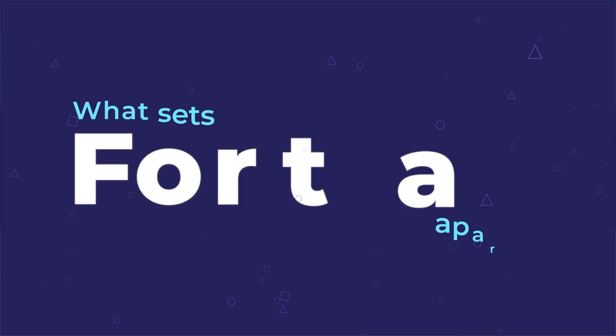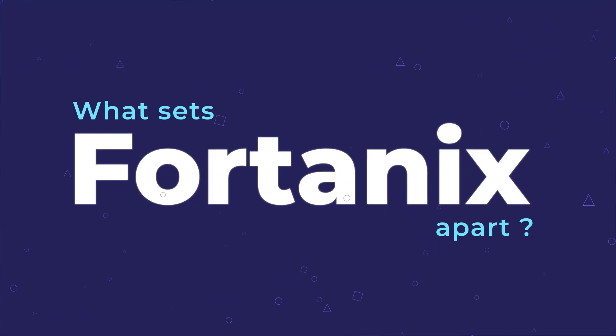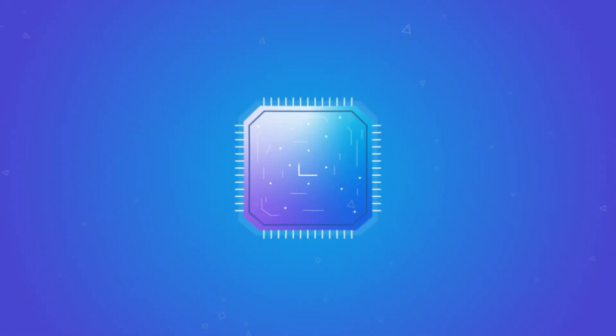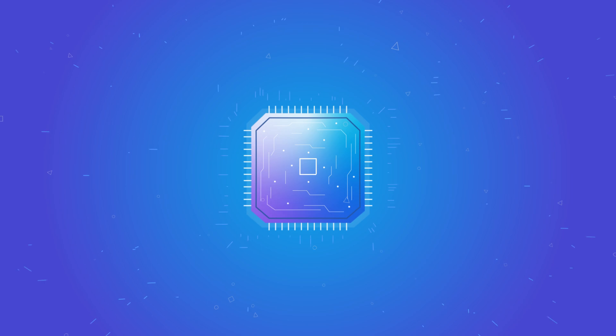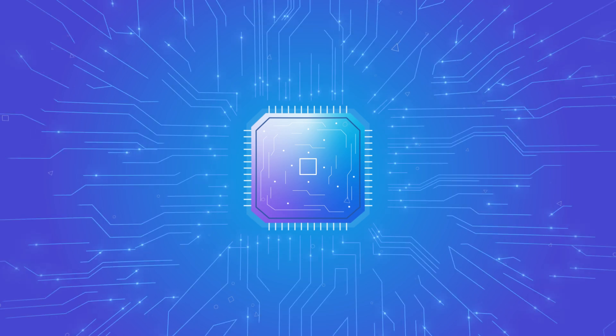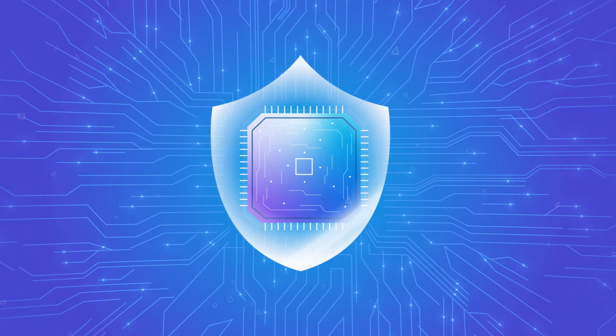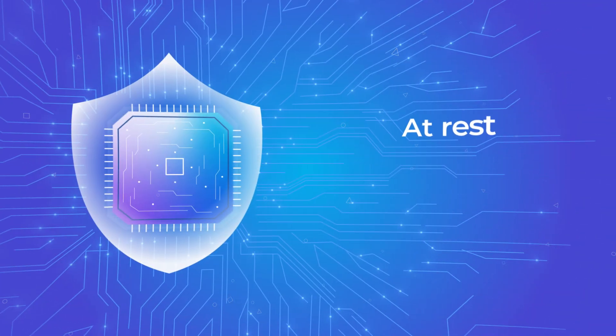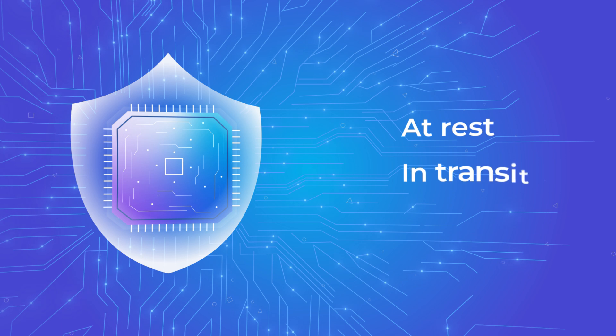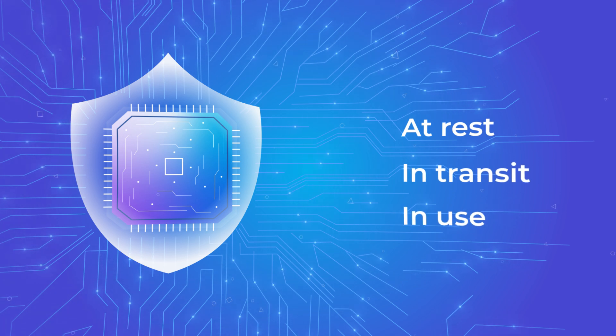What sets Fortanix apart? We are built on confidential computing and provide the highest level of protection for your data at rest, in transit, and in use.